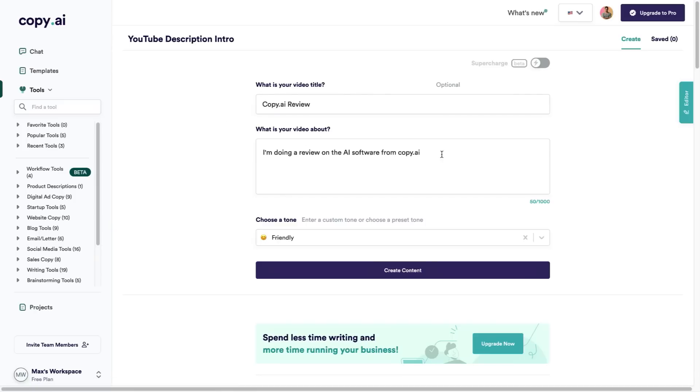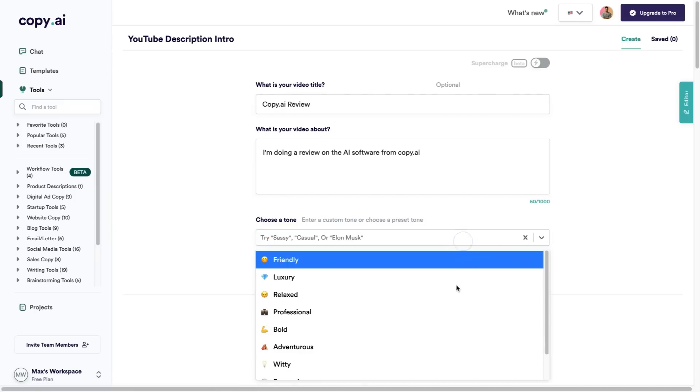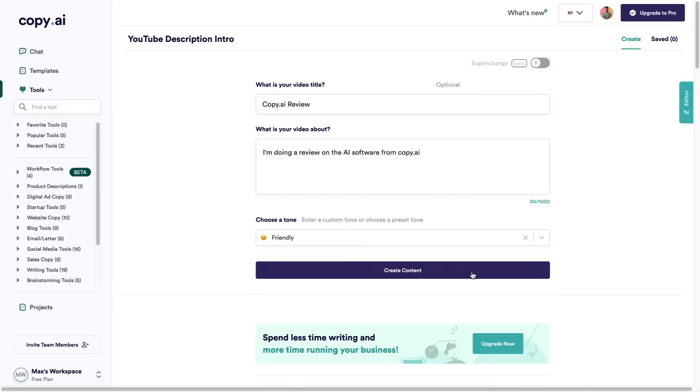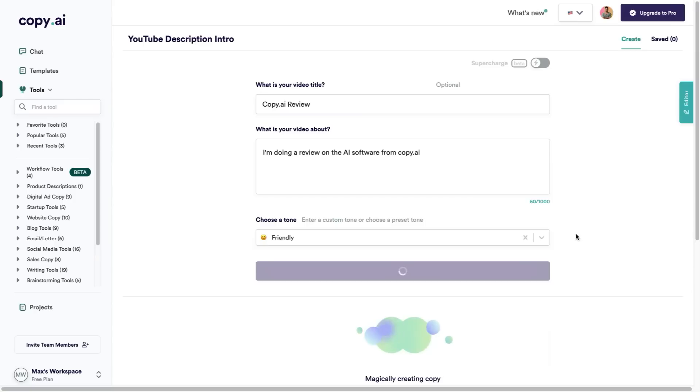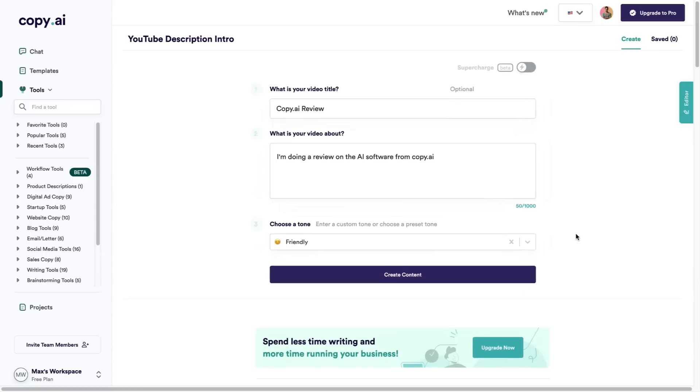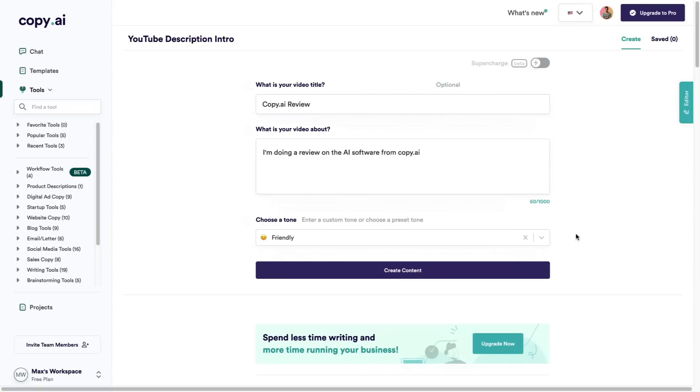I have put the little prompt in: I'm doing a review of Copy.ai software, and I've selected a tone as friendly. Then you click create content, and Copy.ai in just a few seconds is going to give me some examples and some previews of what I can use for the description of this video.